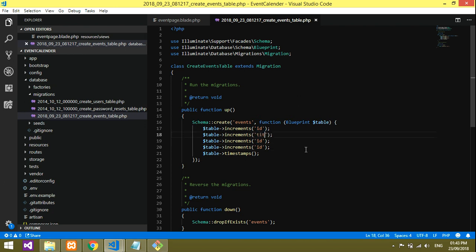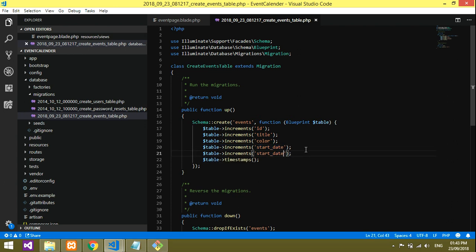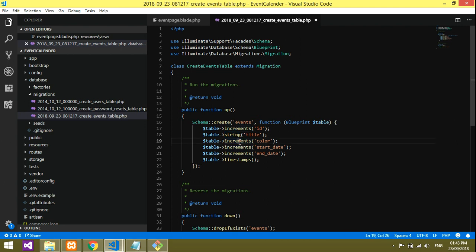Now add columns to the migration. We'll add: 'title' as a string, 'color' as a string, 'start' as a date, and 'end' as a date. Copy and paste the column definitions, making sure the date columns use the date type instead of string.